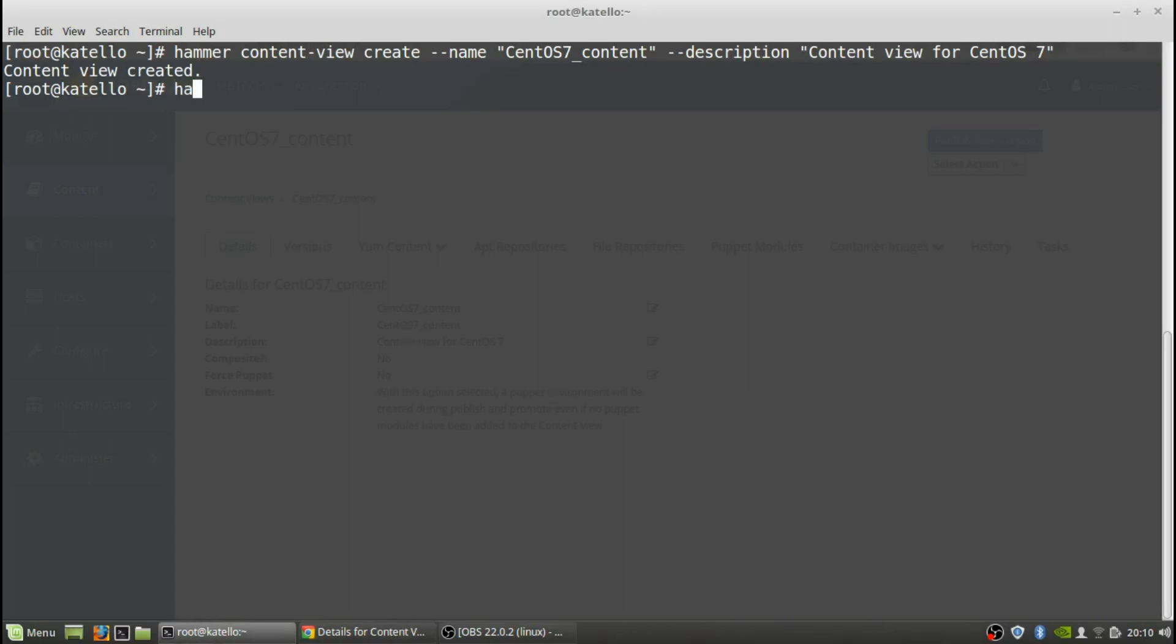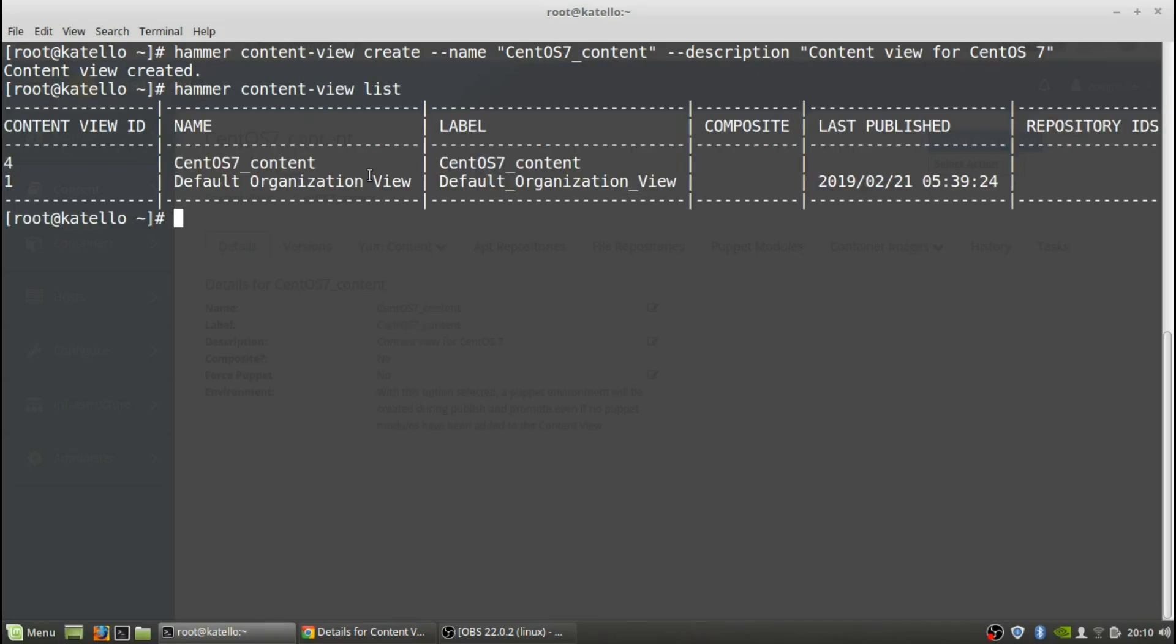So we will do a hammer content view list and this will just list. I just wanted to show you that there's the default organization view, then you got your CentOS 7 content view that we created, and it has not been published and there's no repository IDs for that.